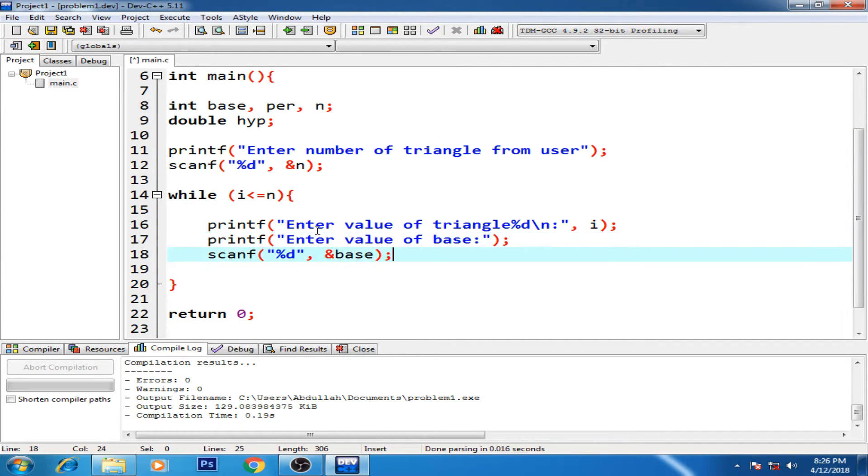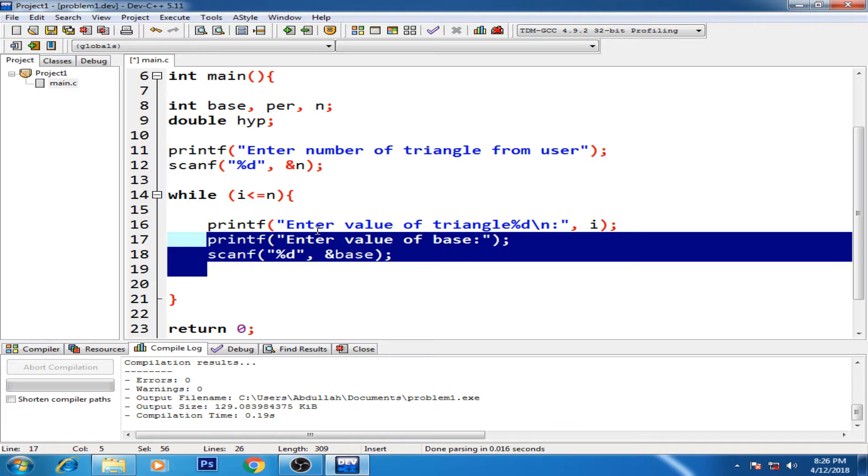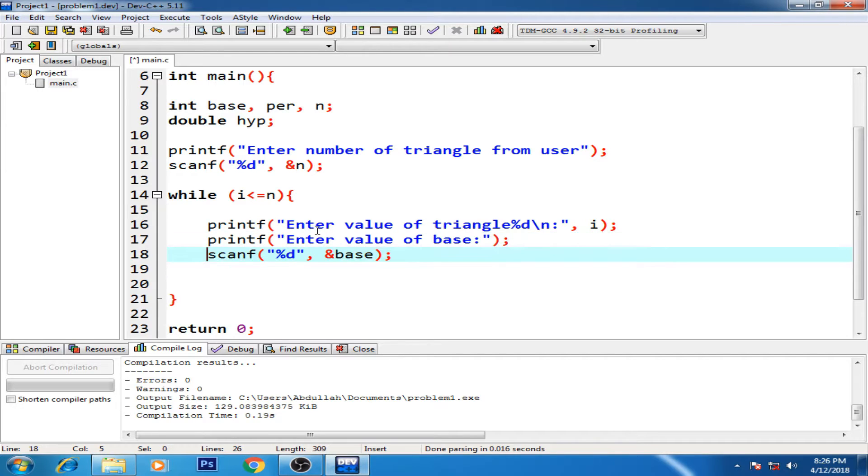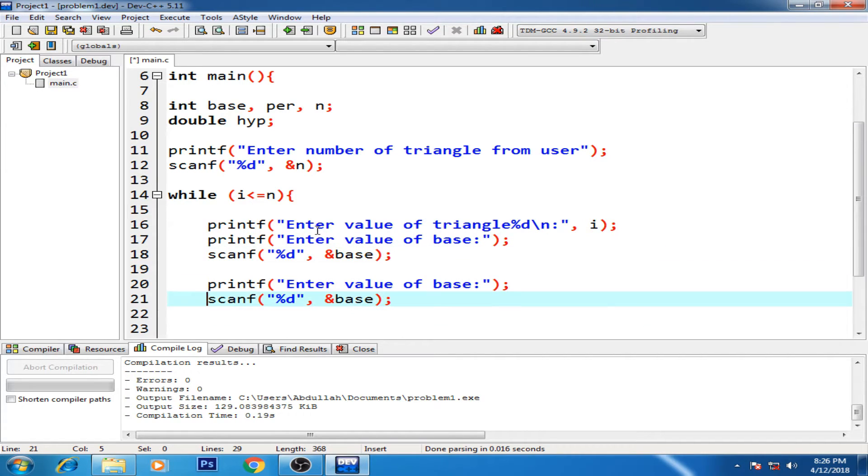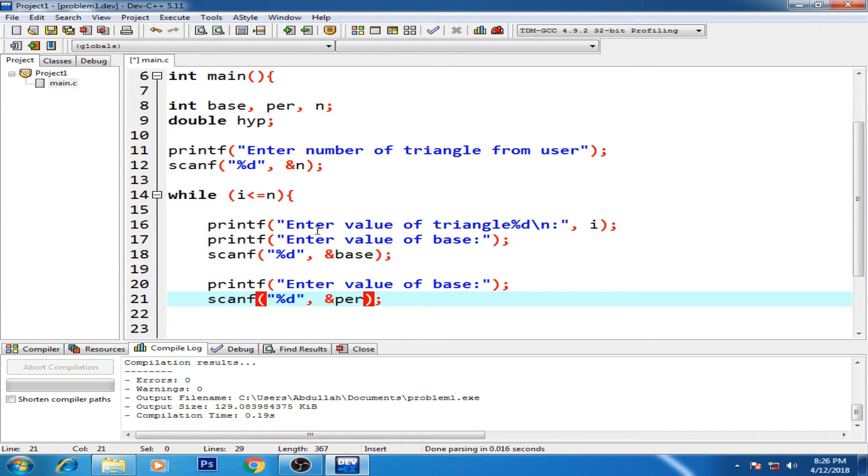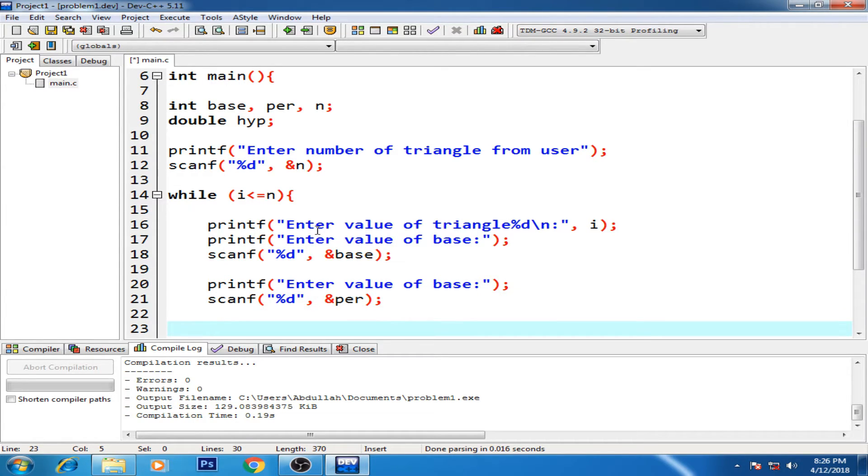All right, same thing for the perpendicular. Here I just have perpendicular, and there we go.